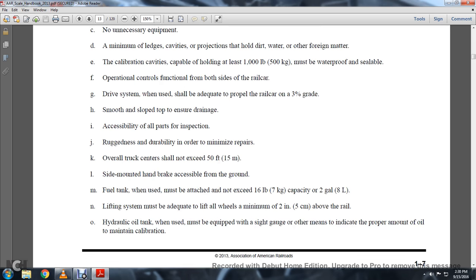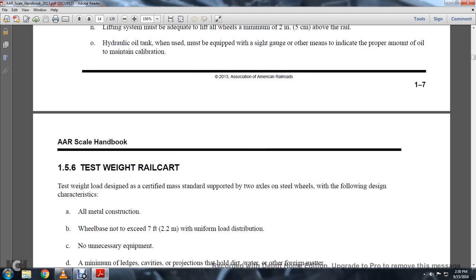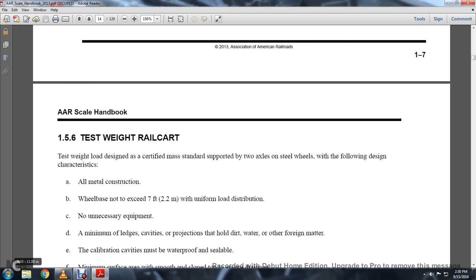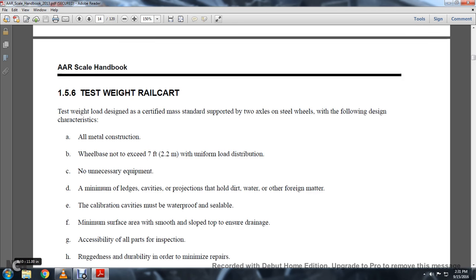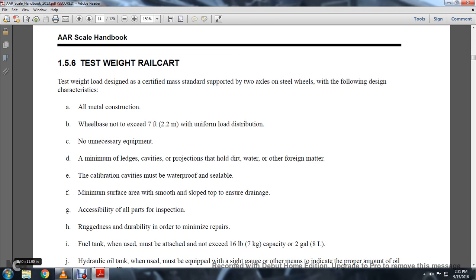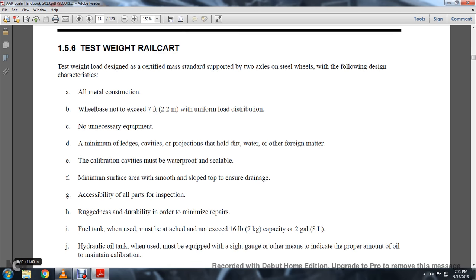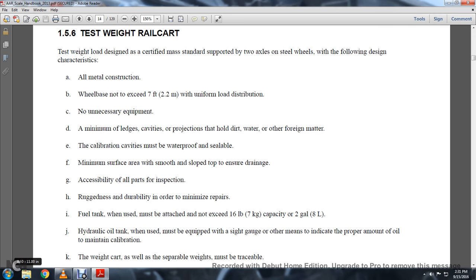Other means to indicate the proper amount of oil must be maintained and calibrated. Testing weight load of the Certified Mass Standard supported with two-axle steel wheels includes: all metal construction with wheelbase not exceeding 7 feet, uniform load distribution, no unnecessary equipment, minimum ledges, cavities, projections holding dirt, water, and foreign matter. Calibration cavities waterproof and sealable, smooth and sloped top to ensure drainage, accessible for all parts of inspection, ruggedness and durability to minimize repairs. Fuel tank, when used, must be attached and not exceed 16-pound capacity or 2 gallons.